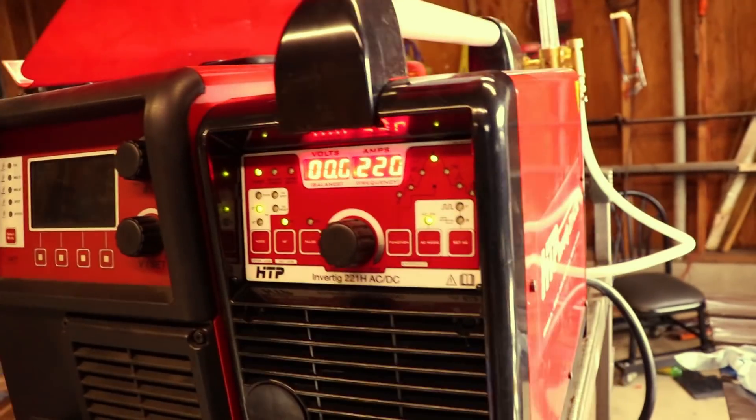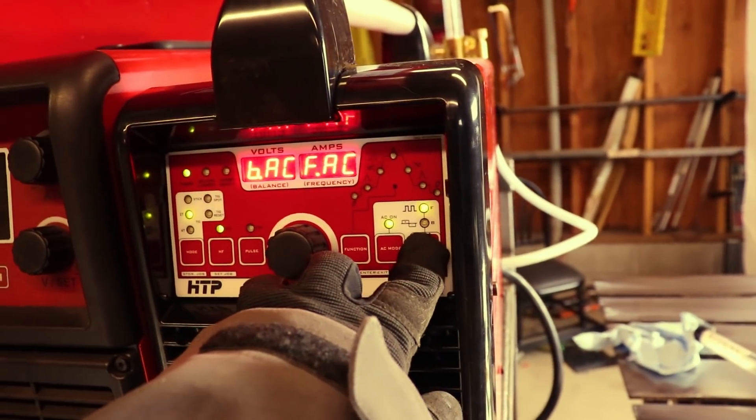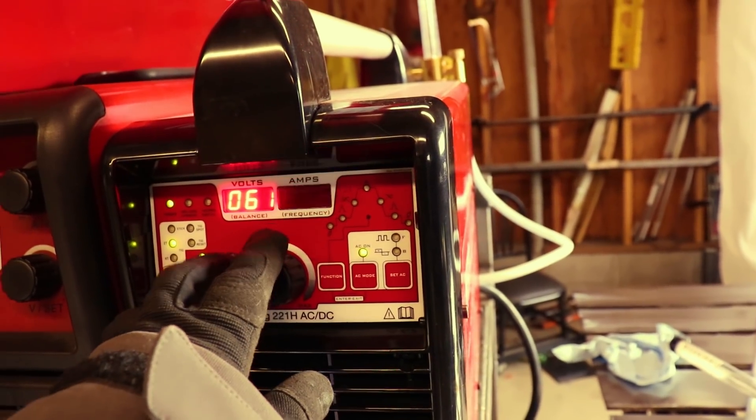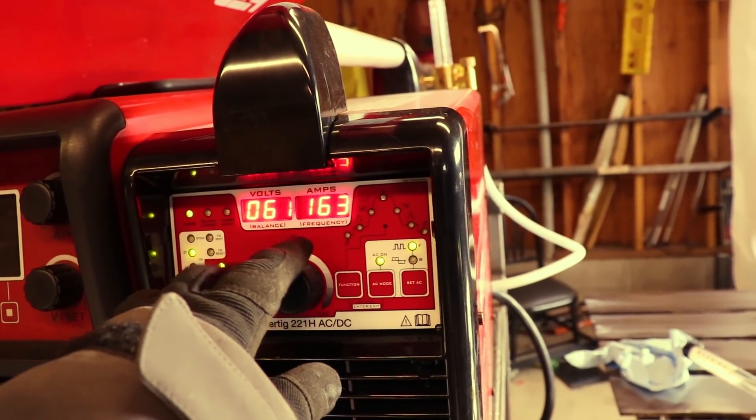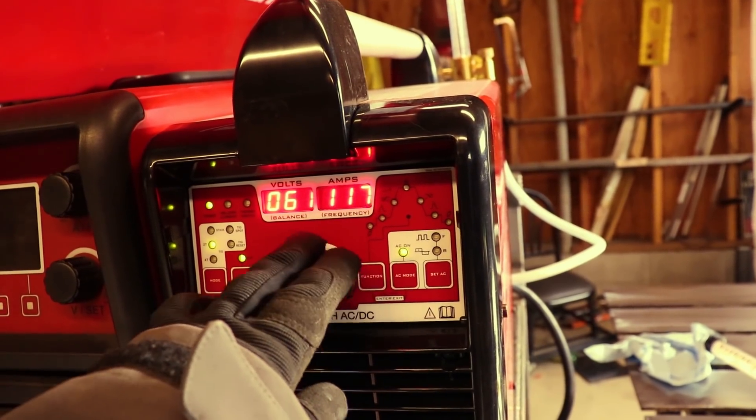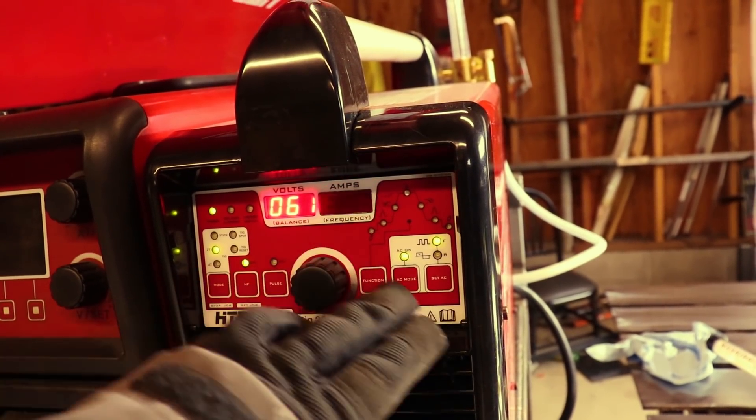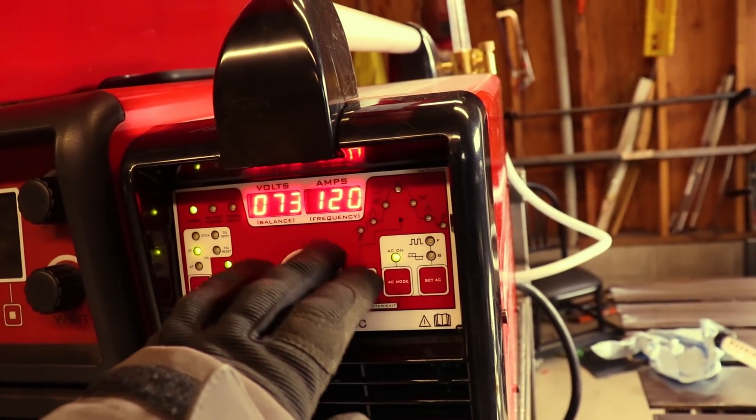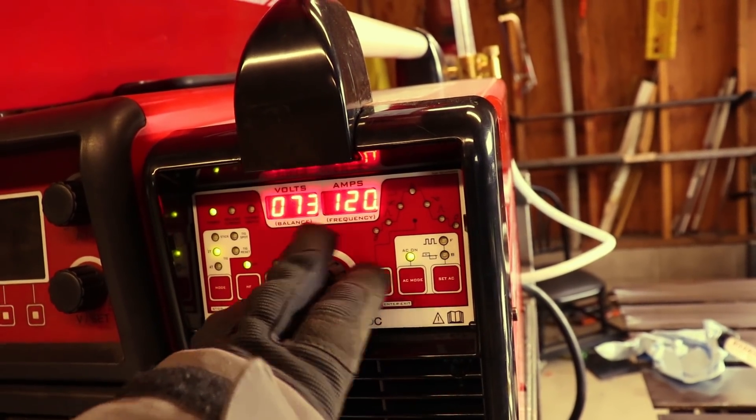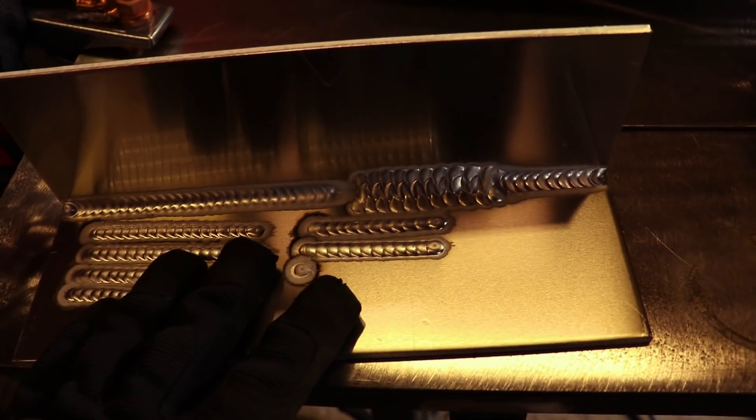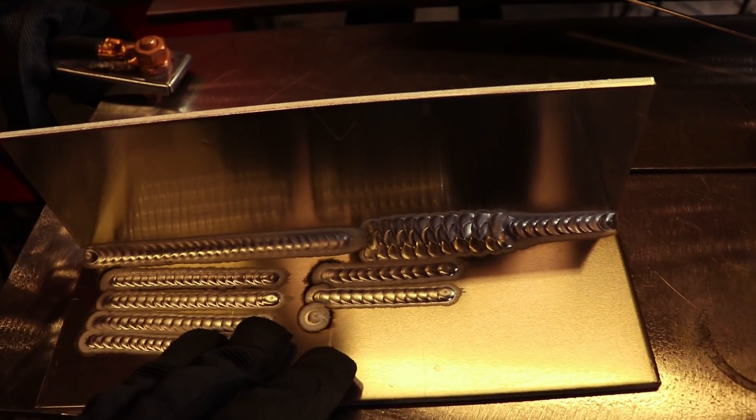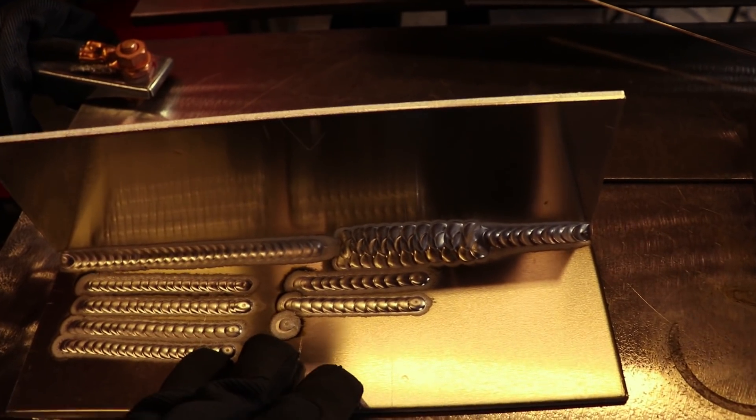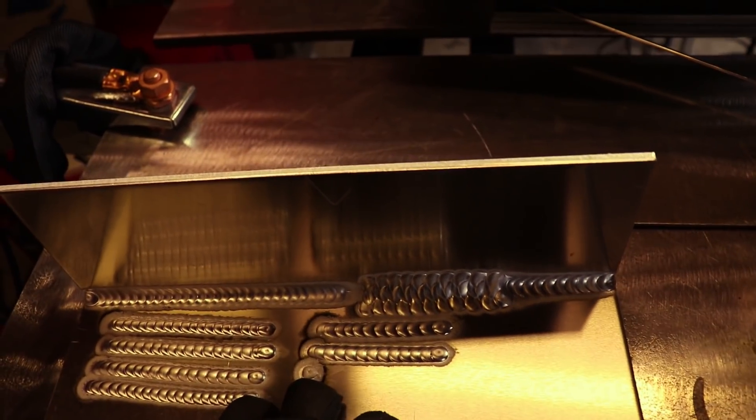All right. So the settings I was using in this video, my frequency at first was at 200, then I turned it down to about 120, just because it was super annoying. And then my balance was actually around 70 to 75. So this is the material that I used. It's 0.160 5052 aluminum, and that's about 5/32nds thick.